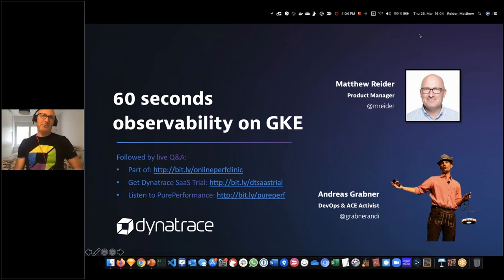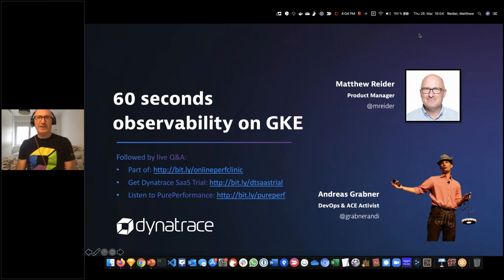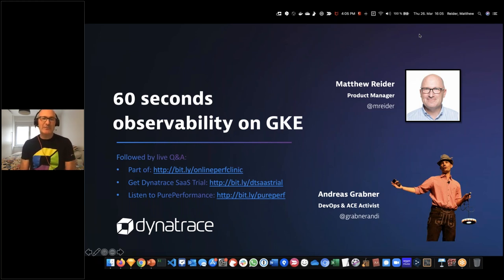Andy invited me to talk about Kubernetes, which is a super interesting and exciting topic for me. I'm a product manager here at Dynatrace. I'm actually from Silicon Valley but I live here in Austria with Andy, and I work with the amazing folks at the engineering lab in Linz. It's a really exciting topic - most of you know that much of the world's workloads are moving into the cloud and onto this very popular container platform.